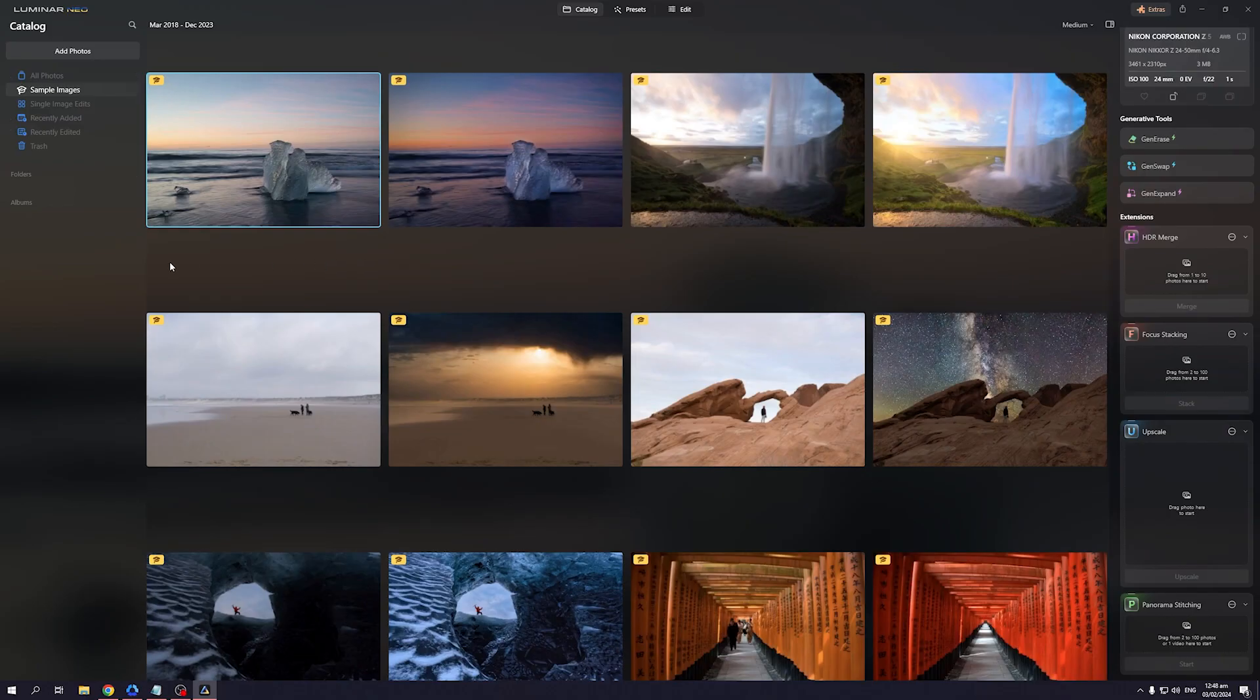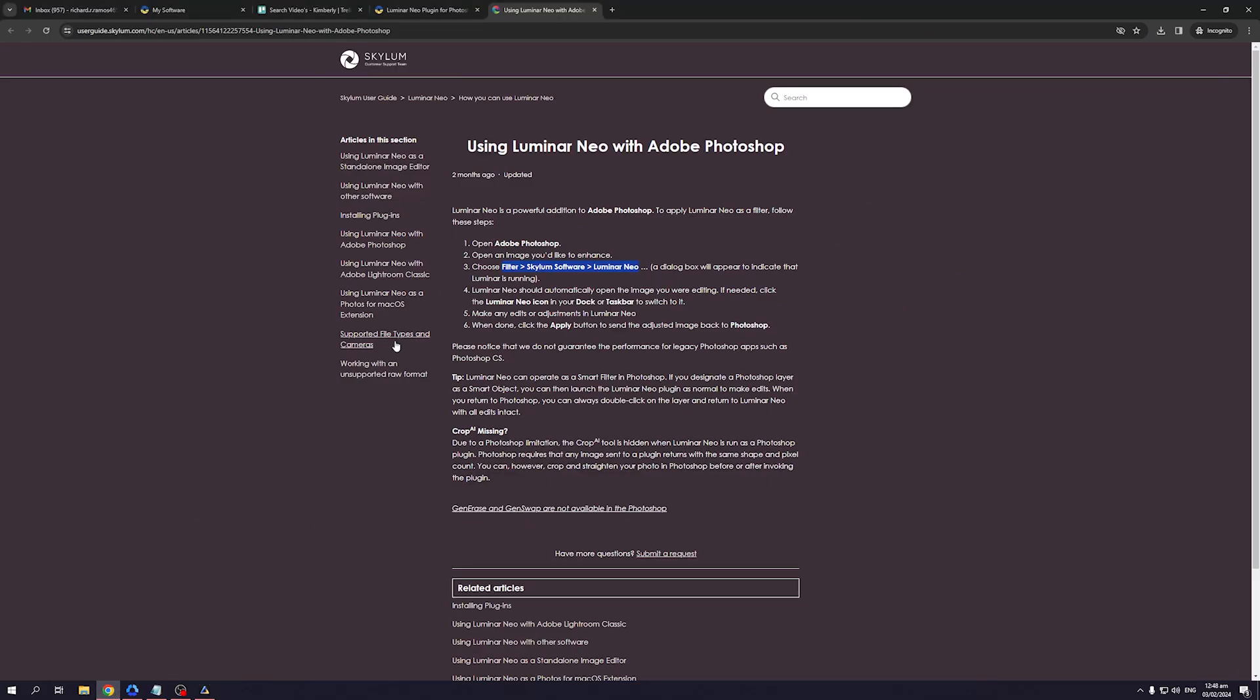Now to actually use those features is quite simple. What you guys would need to do is open Adobe Lightroom. And when you do, you want to select the asset or image that you want to enhance or add filters to and basically follow this path here. So filter, Skylum software, and Luminar Neo. A little drop-down will show here, along with a bunch of options for image enhancements or filters.